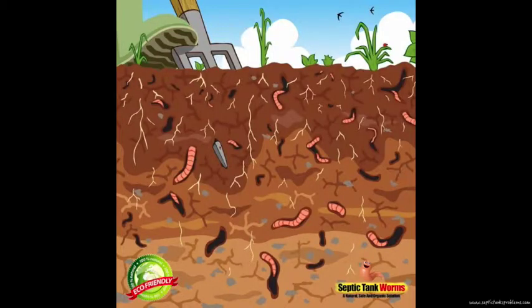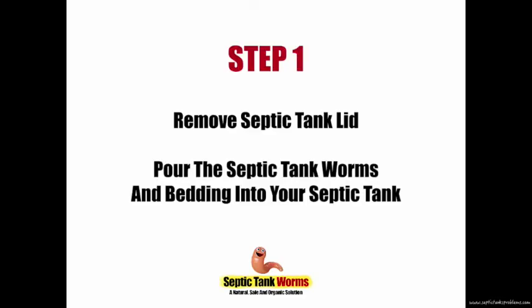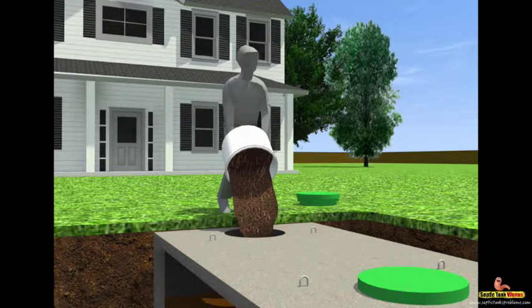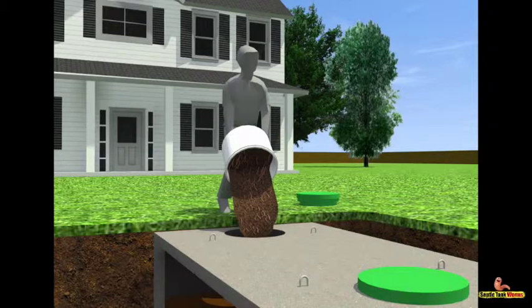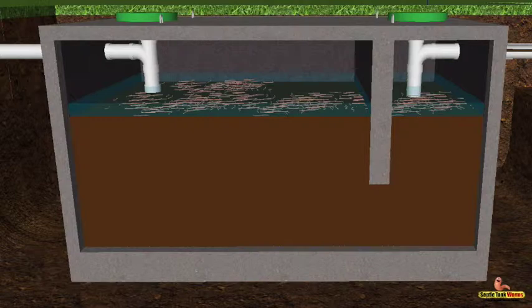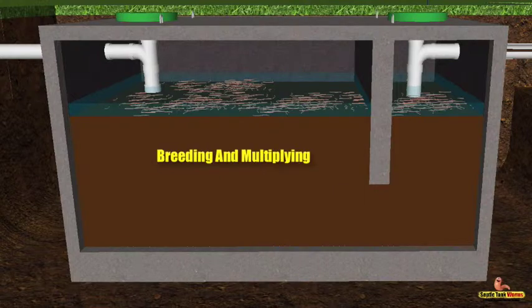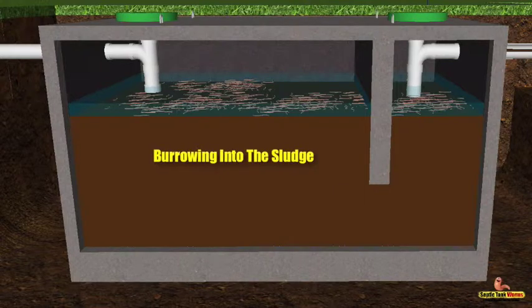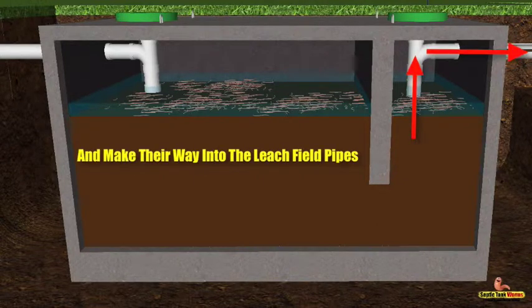For thousands of years, worms have been living underground, eating rotten and decaying waste and converting it into clean organic matter. Step one: once you've received your bucket of worms, simply remove the lid off the septic tank, remove the lid off the bucket of worms, and pour the bucket of worms and bedding into your septic tank. The worms will settle on top of the sludge and very quickly start to do their job — breeding, multiplying, and burrowing into the sludge, making their way through the pipes toward the drain field.